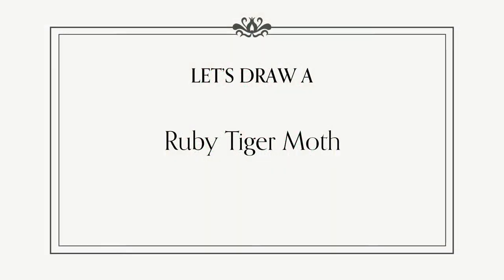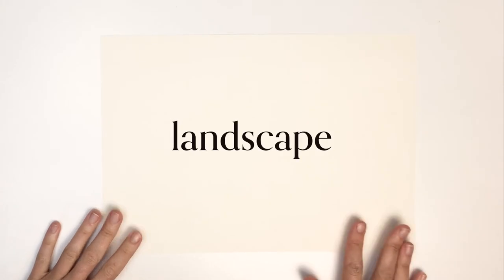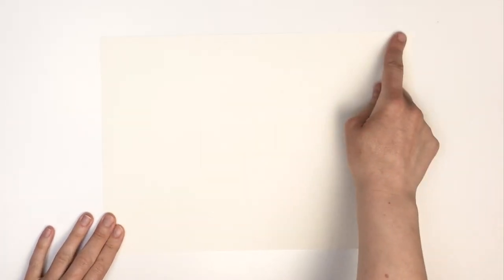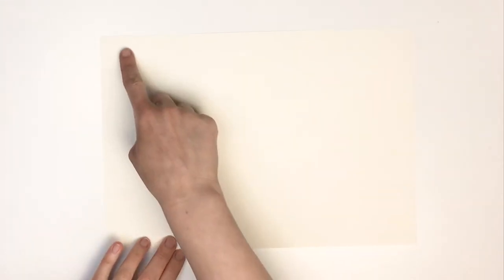Now we can go on to drawing our ruby tiger moths. You might want to pause the video at points and you can always rewind a little bit if you want to check on something. The most important thing is that you just enjoy the process and do it at your own pace. To begin we're going to lay the paper out so it's landscape. That means that the longest sides are at the top and the bottom rather than at the sides.